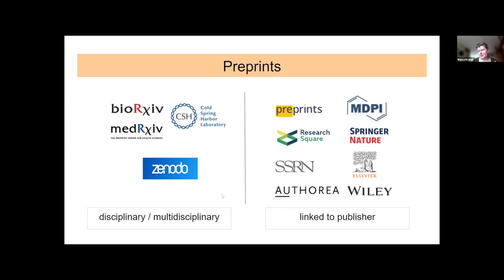There are different types of preprint servers to be aware of. Some are disciplinary — like bioRxiv for life sciences or medRxiv for medical sciences. Others are multidisciplinary, like Zenodo, where you can also post many other types of research output. These are usually community-driven, community-governed, and often non-profits. Increasingly, there are also preprint servers linked to publishers, where publishers make it easy to publish on their preprint server when you submit a paper to them. There are pros and cons to both approaches.